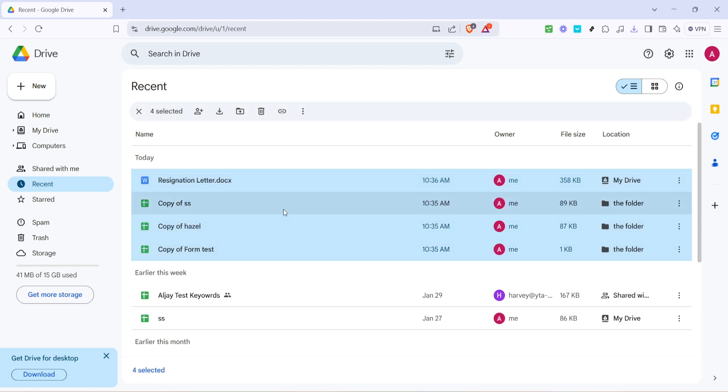To do this, simply locate the file you wish to remove and click on it to select it. You can also select multiple files if you want to clear more than one at a time. Hold down the Control key on your keyboard if you're using a PC, or the Command key if you're on a Mac, to select multiple files.